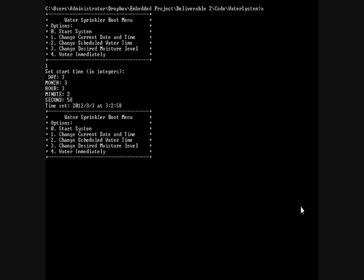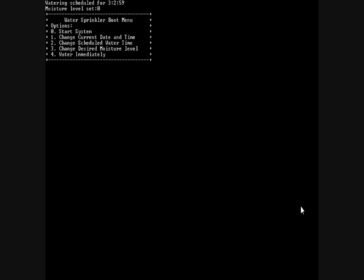You can see here the time has been set. Then we can change our scheduled water time to 2, water hour 3, minute 2, and second 59. You can see that that's been set as well.